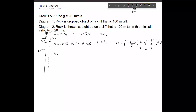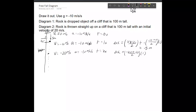After the second second, velocity increases to negative 20, same acceleration. At time equals 2 seconds, displacement is negative 20 plus negative 10 over 2, times one second — that's negative 30 divided by 2, which is negative 15. So it has fallen another 15 meters and is now at 80 meters above the ground.